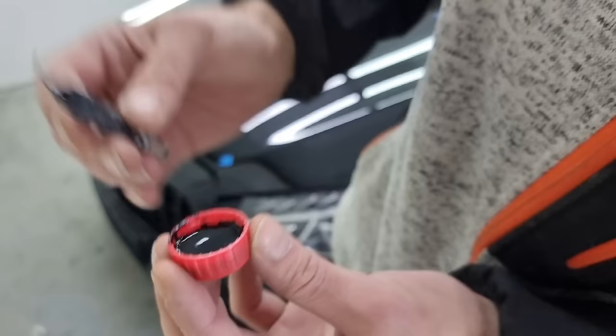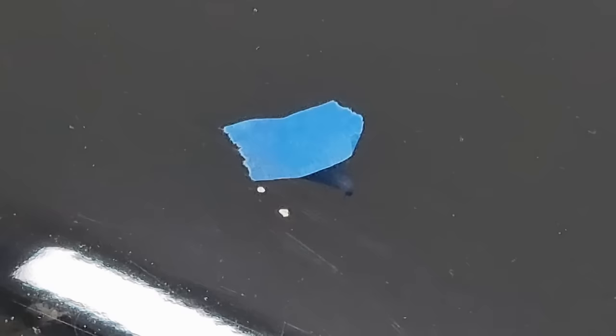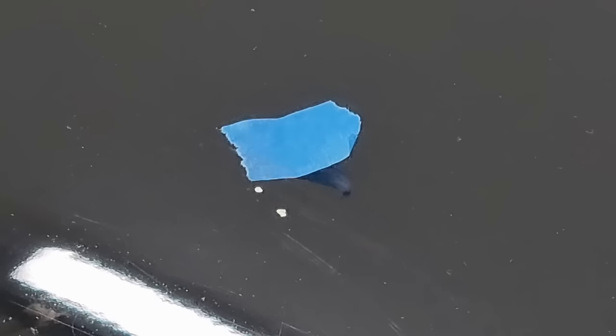Before you begin any kind of filling process, you need to degrease the surface. This is very important. Also, once you start filling in, use very small amounts of color.